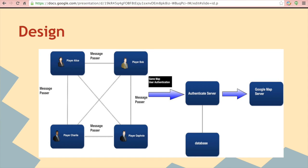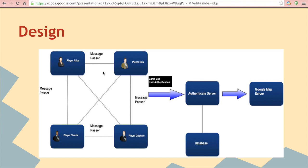There are fixed four players in this game. Each player will communicate with their competitors using Message Passer. The data field in the Message Passer contains the distance between the destination and their competitors' current locations. So each player can see their competitors' status in real time.